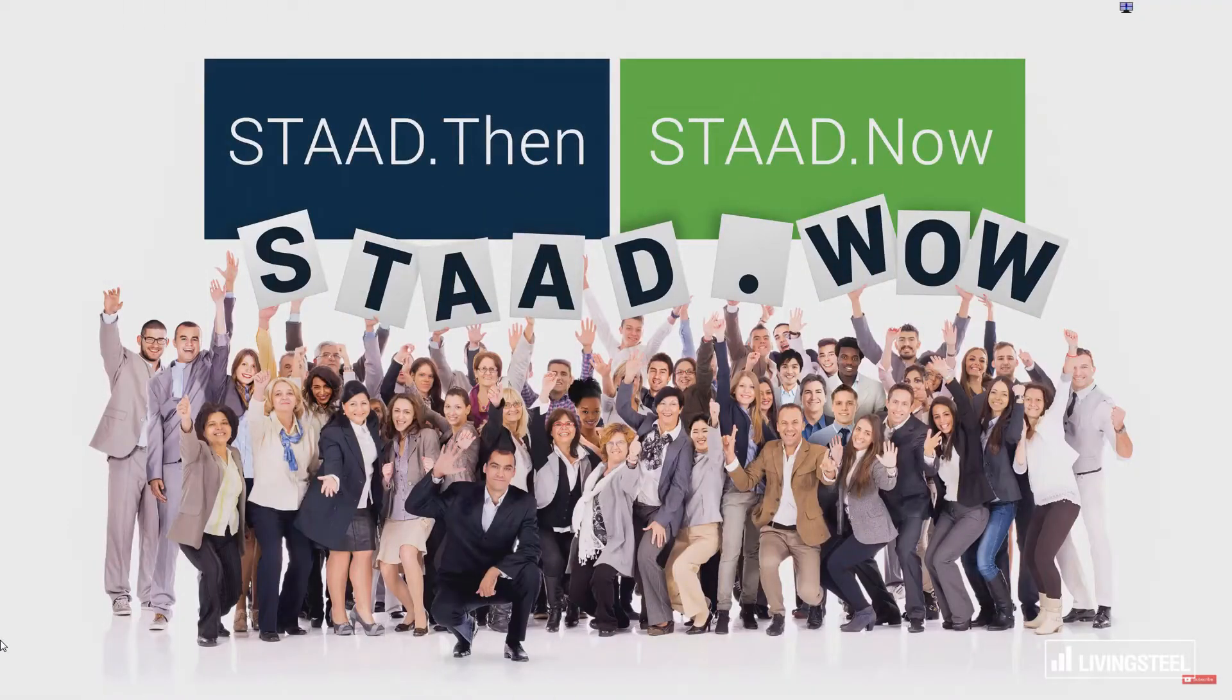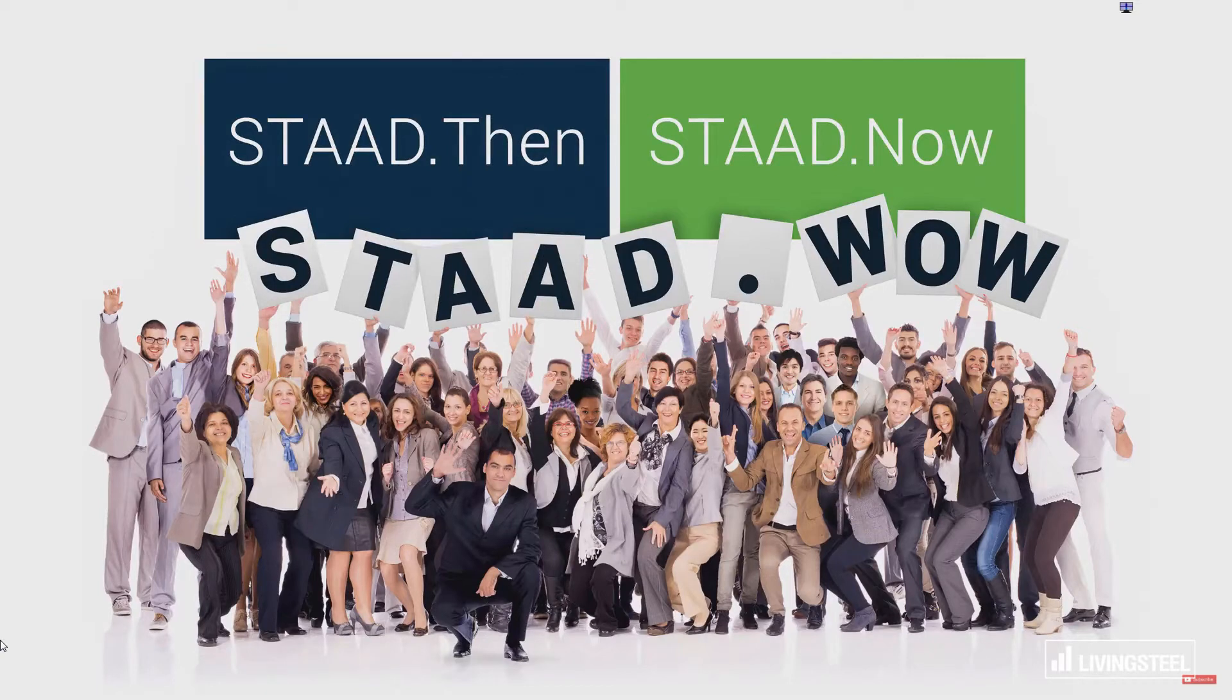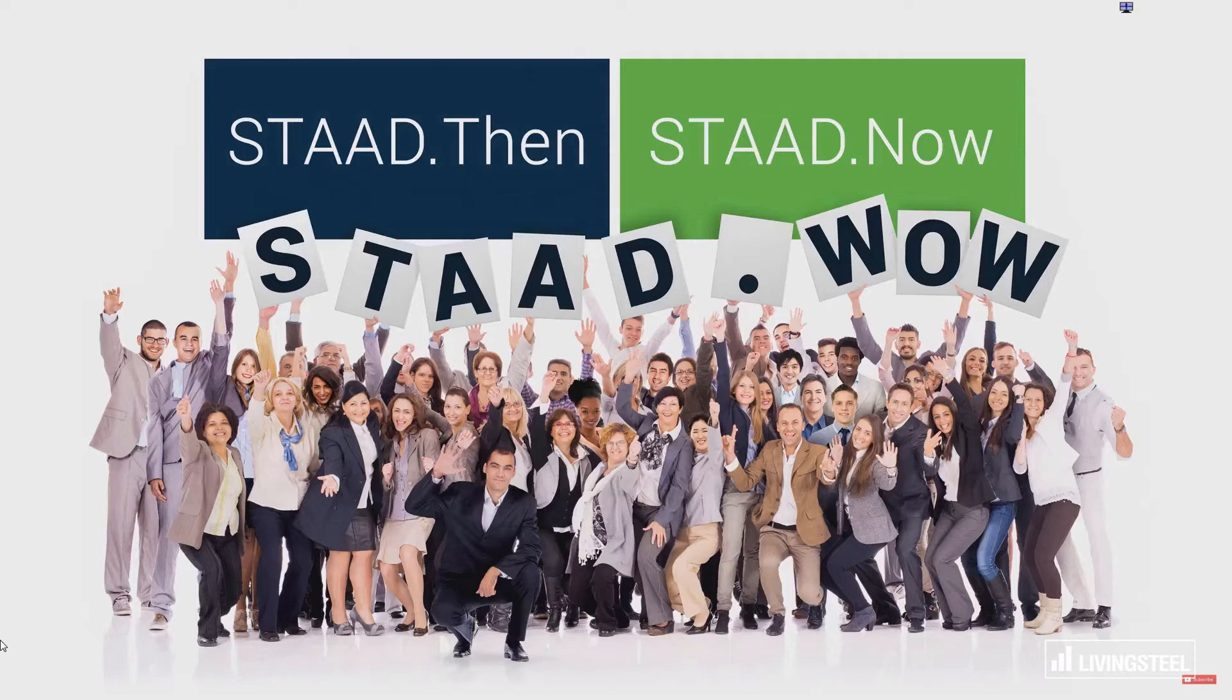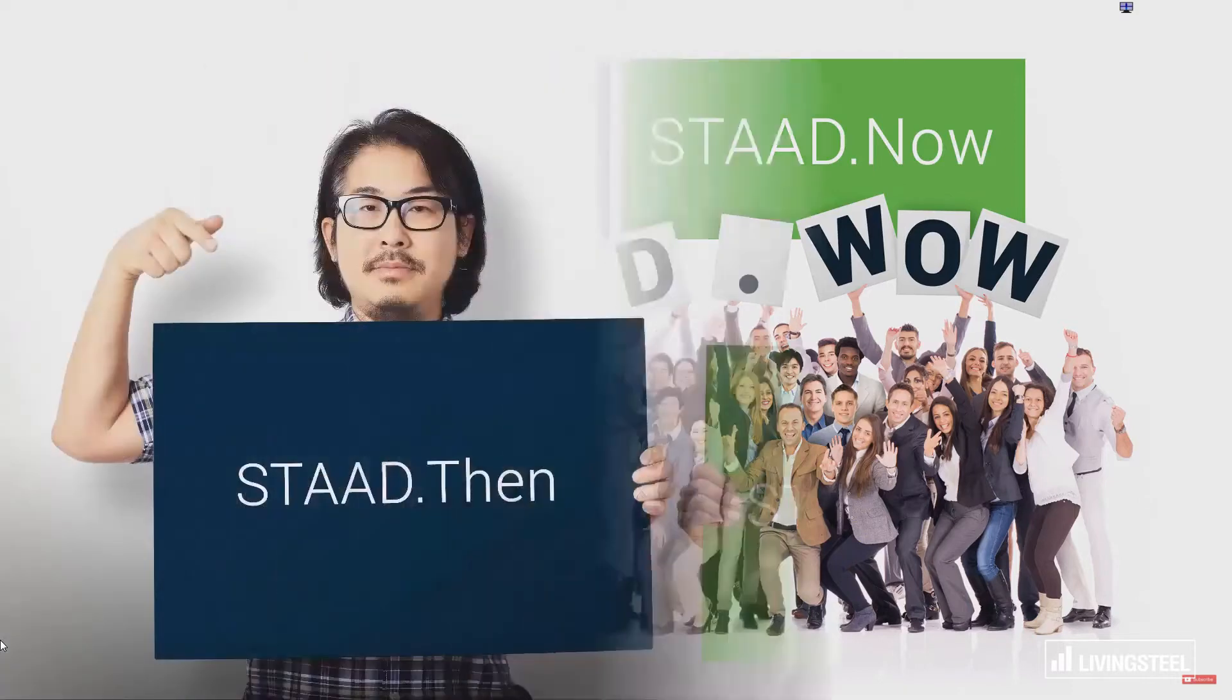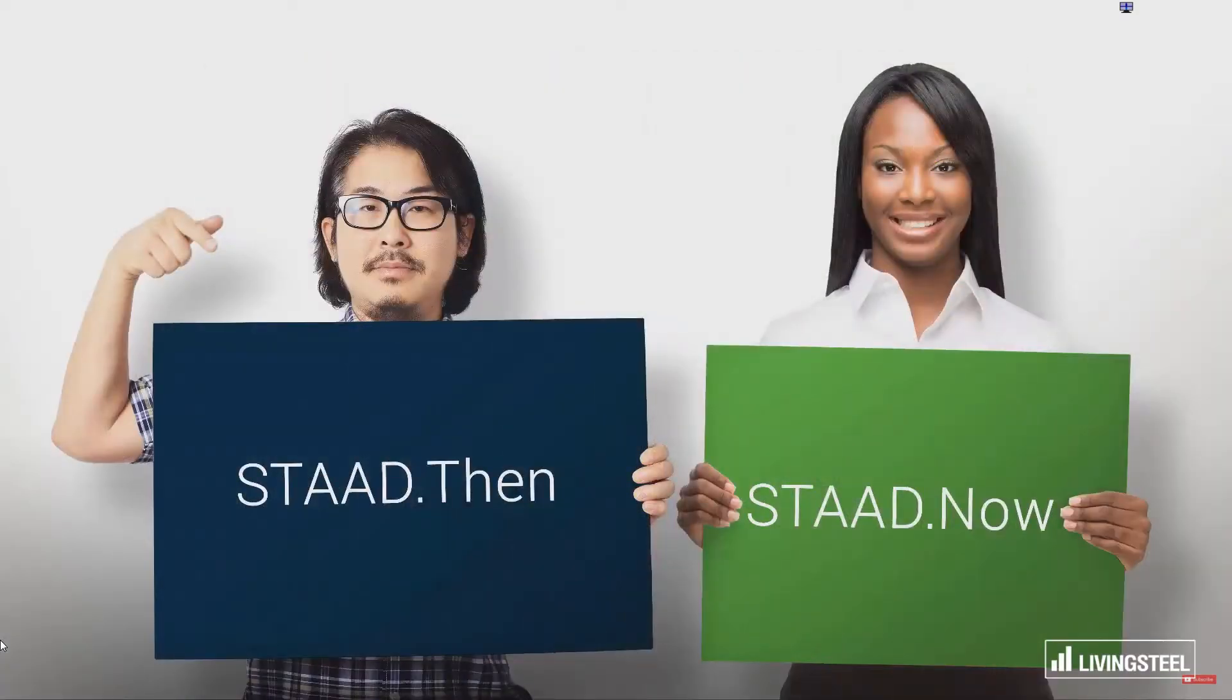We are wowing engineers with the biggest STAAD Pro release ever, the Connect Edition. Let us show you some of the differences between old STAAD V8i and the new STAAD Pro Connect Edition in this video series.